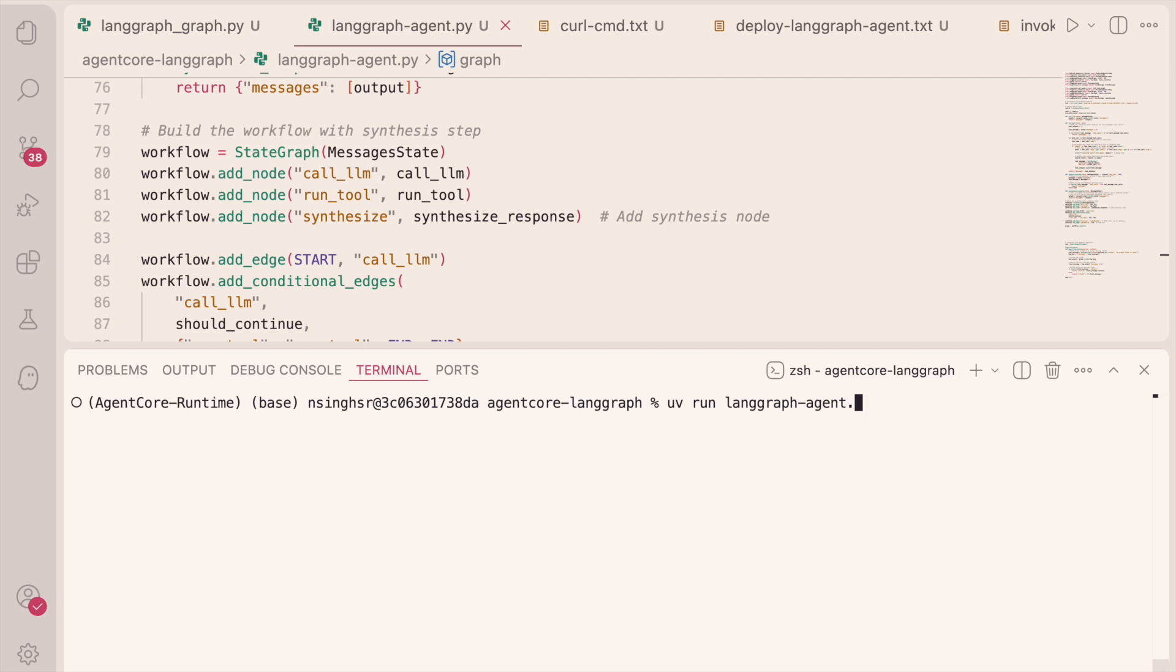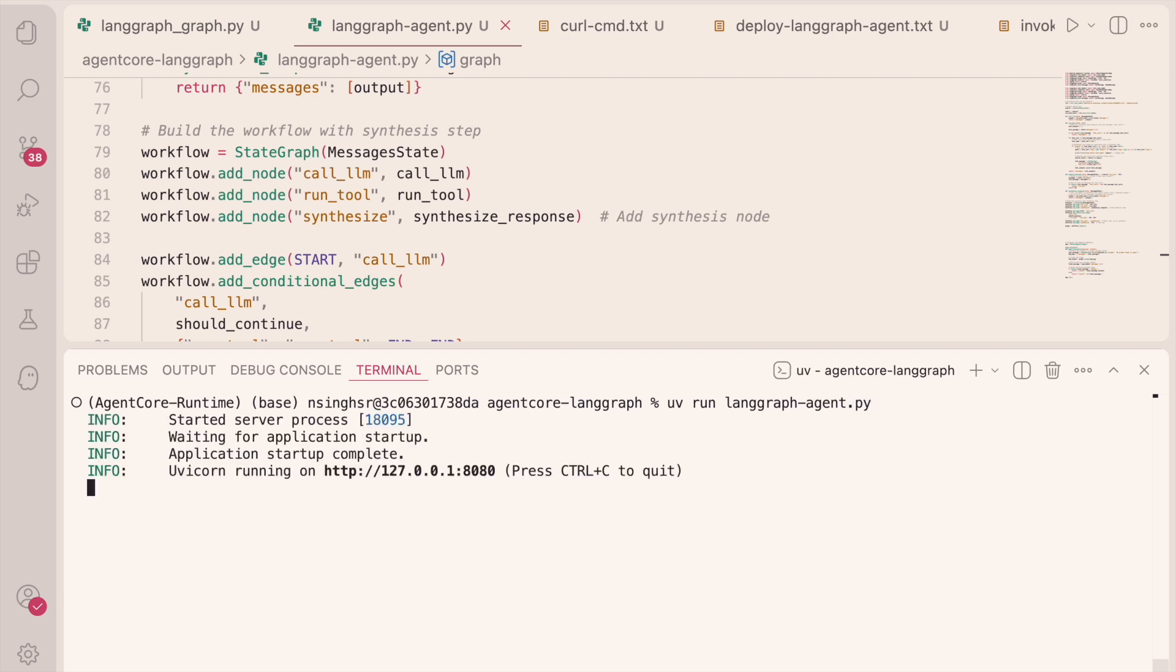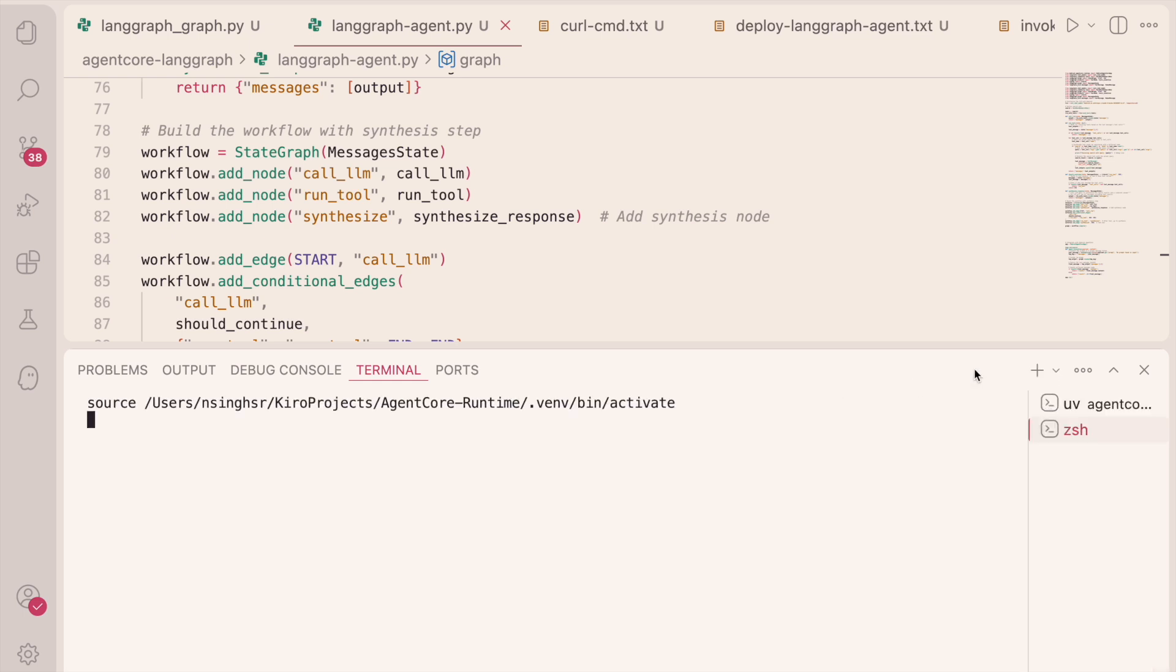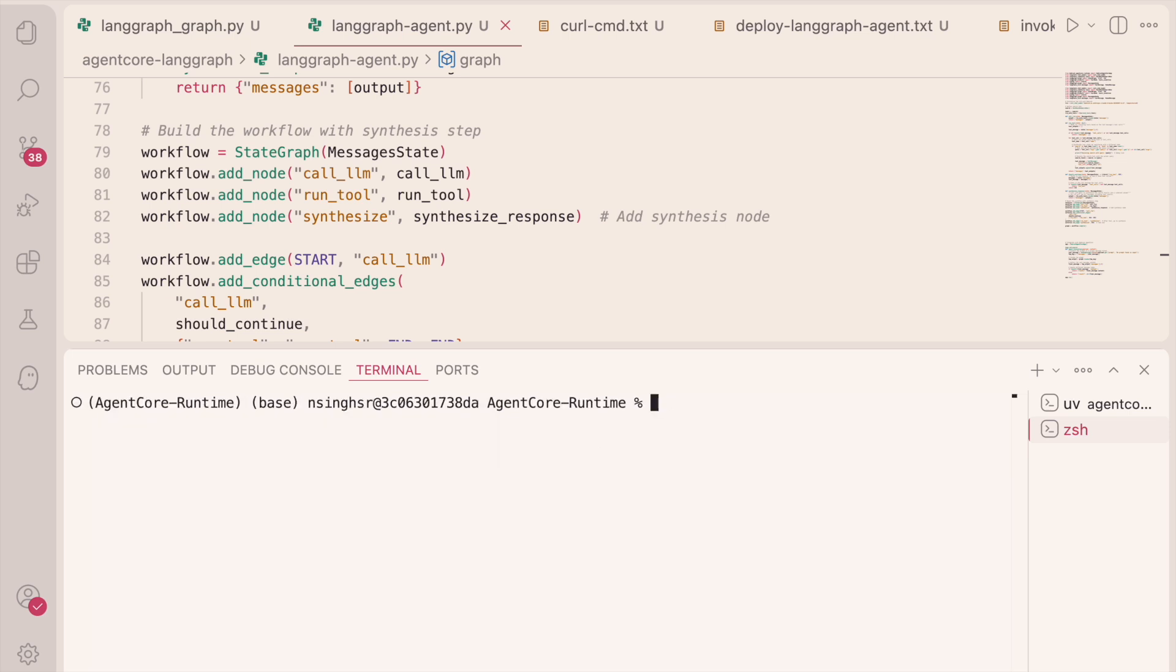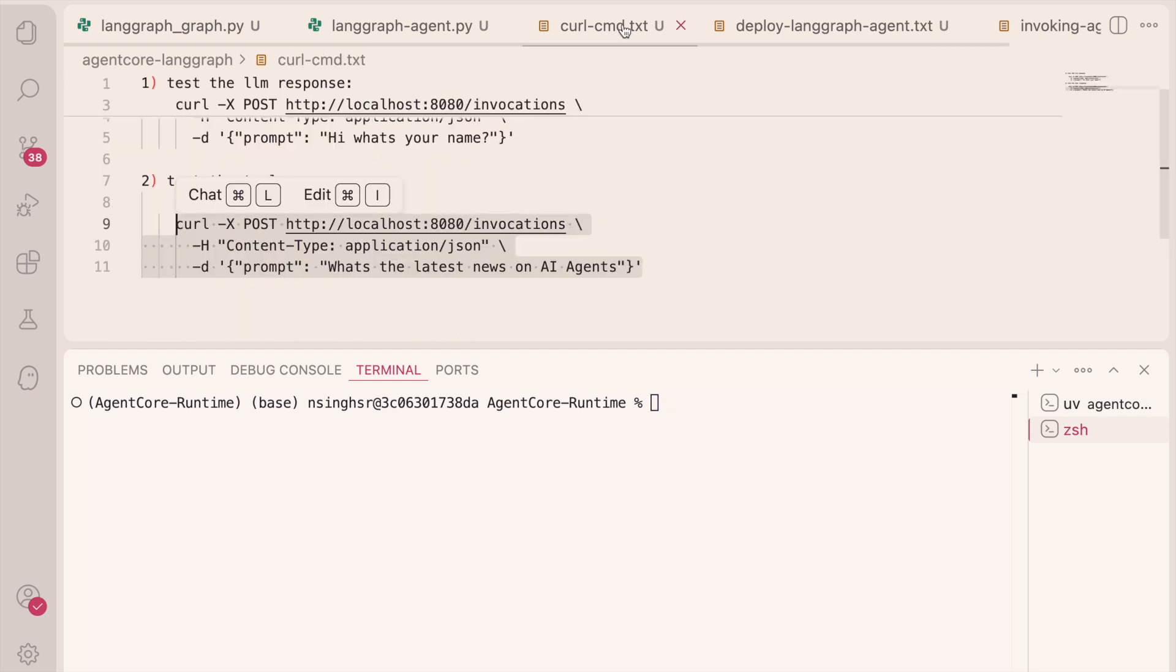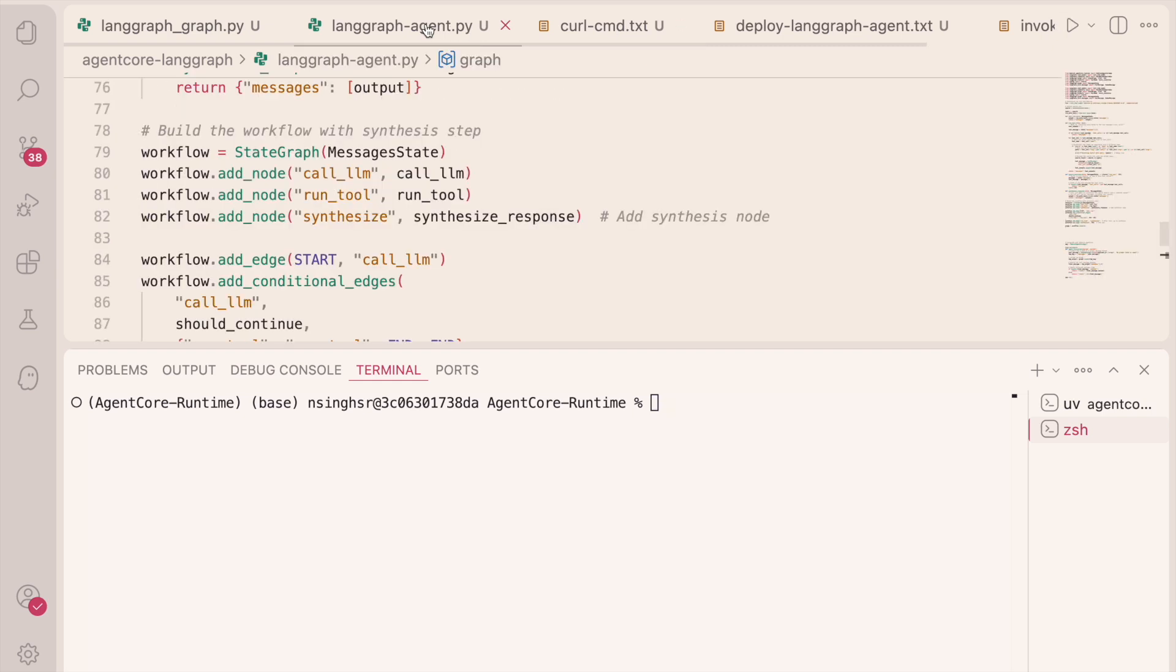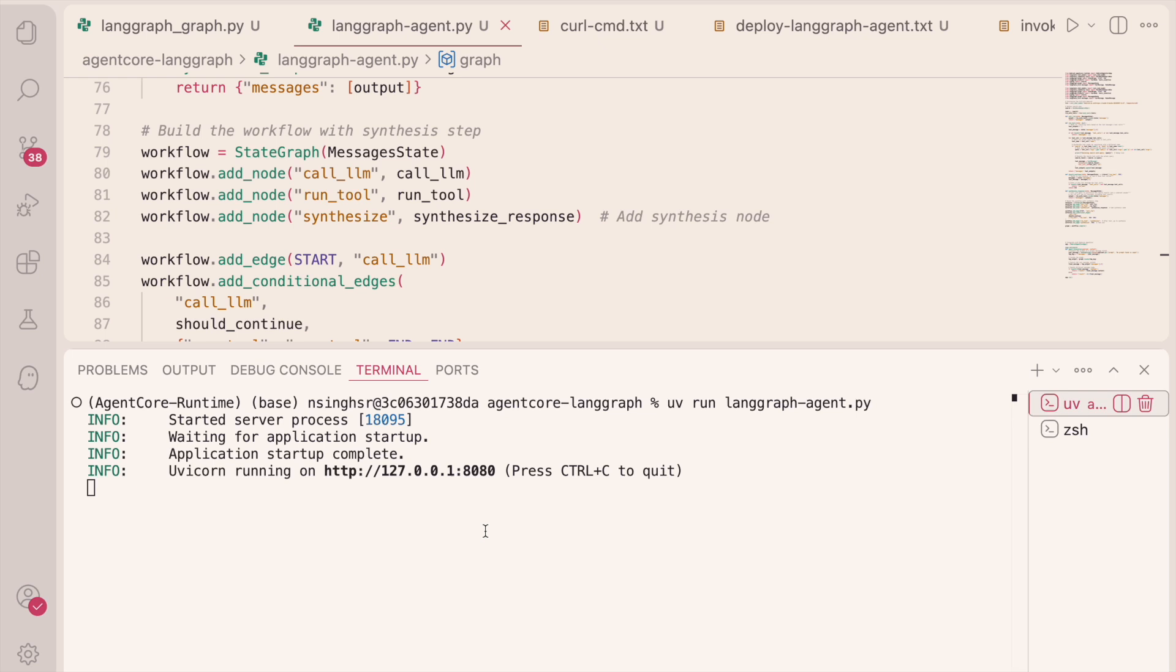I'm just going to execute this Python file. And our agent is running. Now, I'm going to test it with a couple of curl commands. So if you notice that the Agent is running on localhost port 8080.